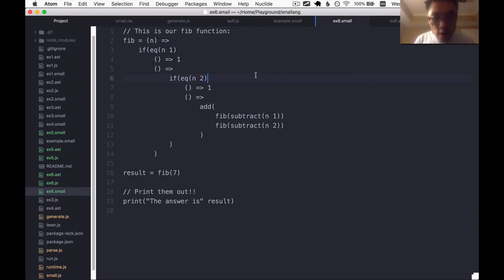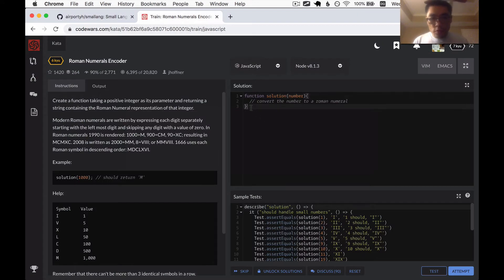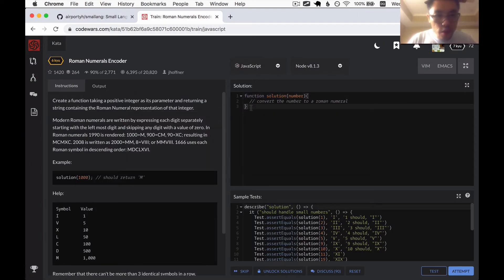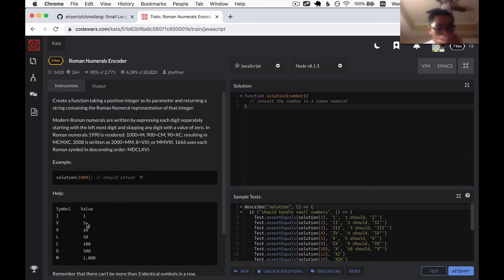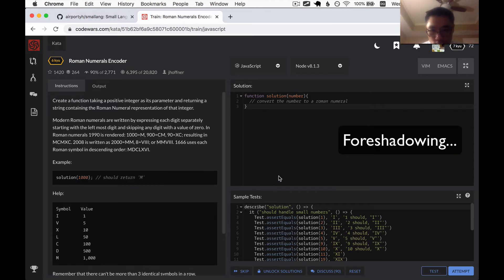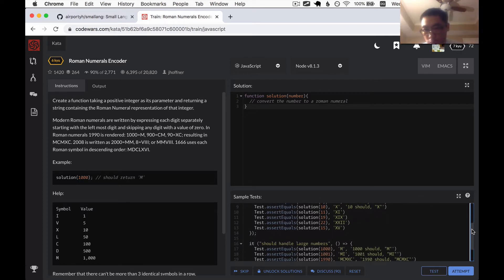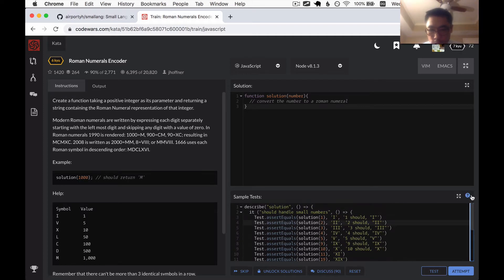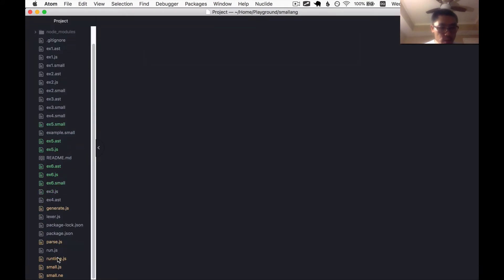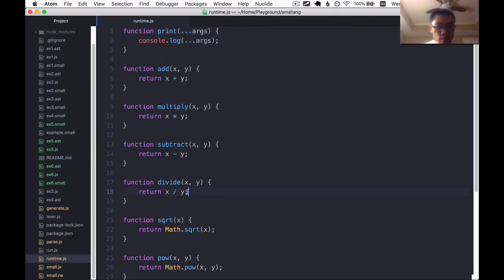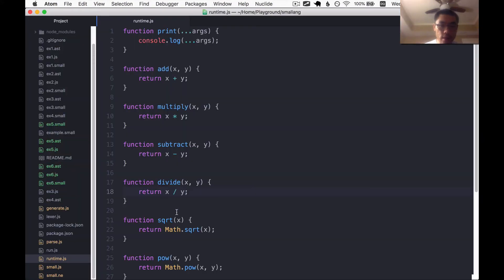Now that we are able to write comments in our code, let's solve a code challenge. I'm going to do this Roman numerals encoder. Very classic kata. One should map to I and five should map to V, and so forth. I haven't done this in a while. So I might have to figure this out from first principles all over again. I just realized that our runtime doesn't have any string functions. We definitely going to need some string functions.